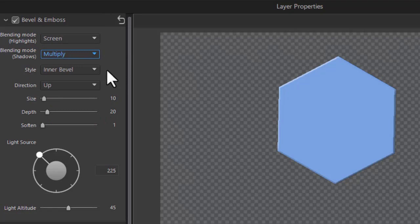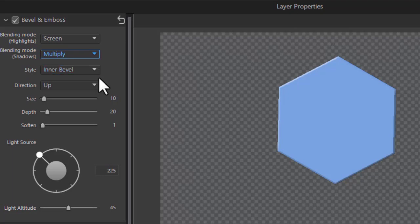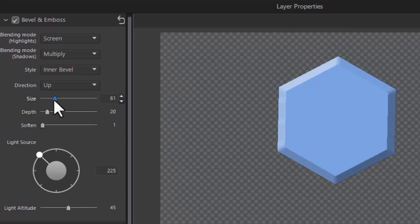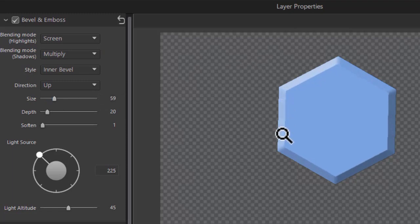There are several bevel types you can use. The default is the inner bevel and you see a hint of it on the screen. I'm going to increase the size. Now you get to see exactly what it looks like. There is our inner bevel.